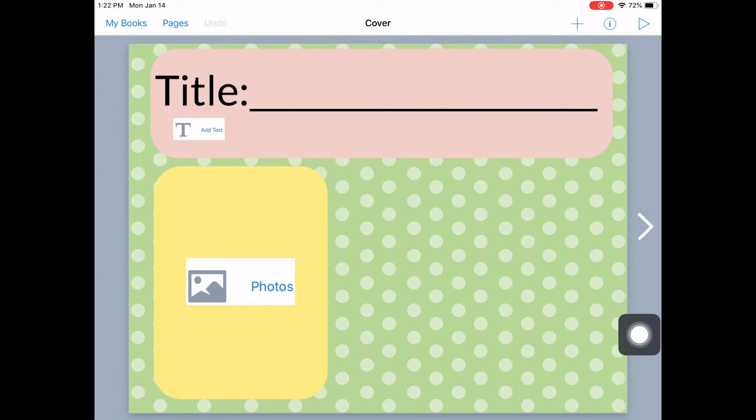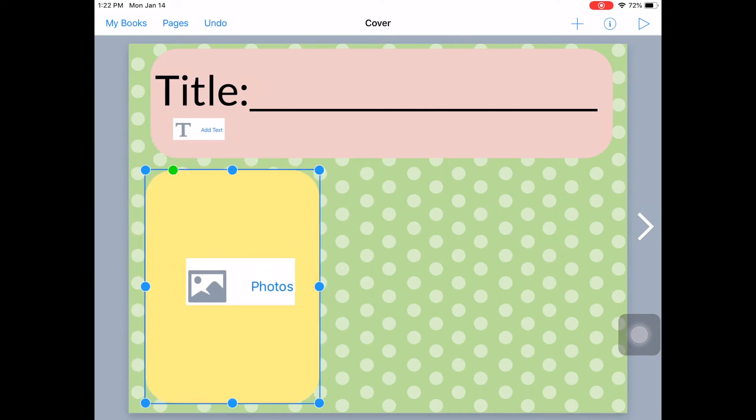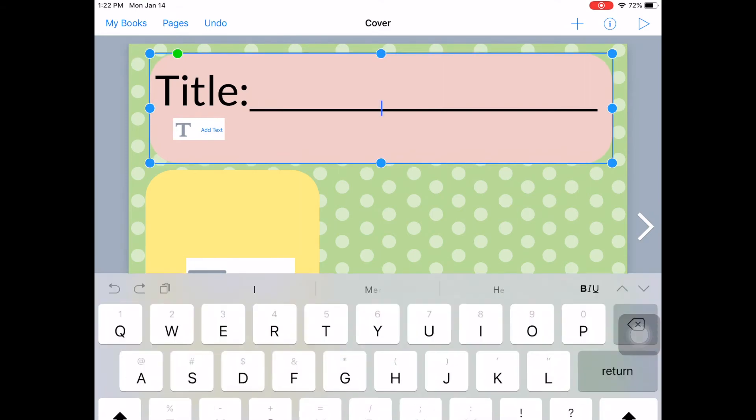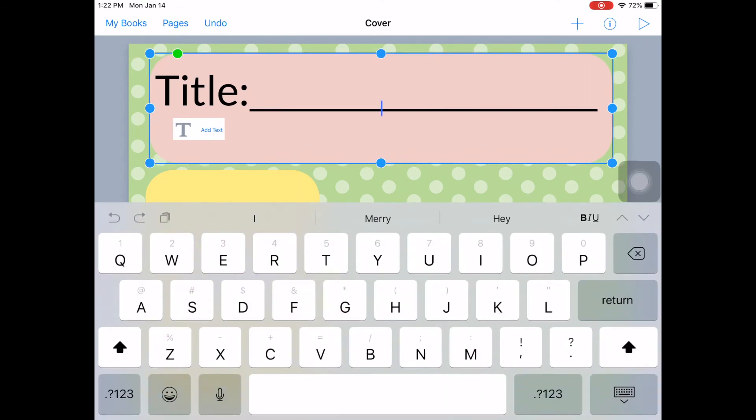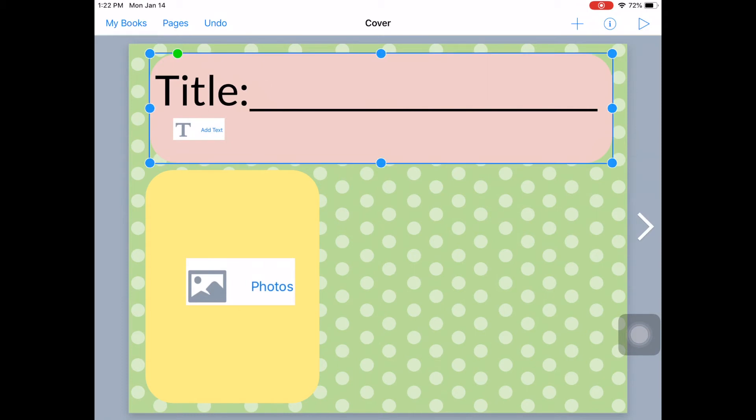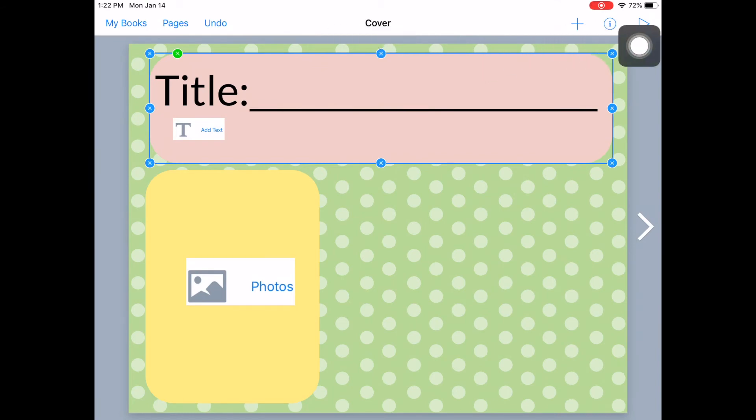One more thing that I should show you is to lock in objects in place, so that way students aren't moving them all around once they get in there to work on it. If you click on an object, then it lets you work in it. But if you click and hold on it, then it gives you this little menu right up here. If you click the lock button, then now you have these little X's around it.